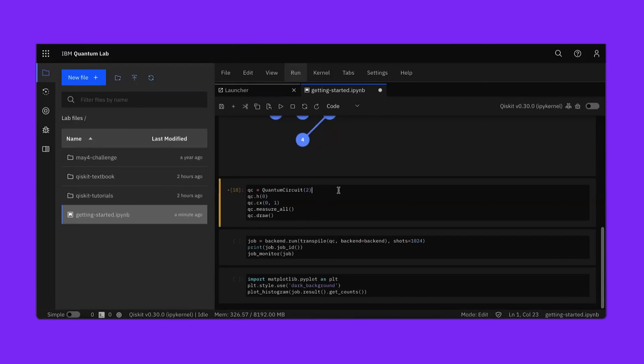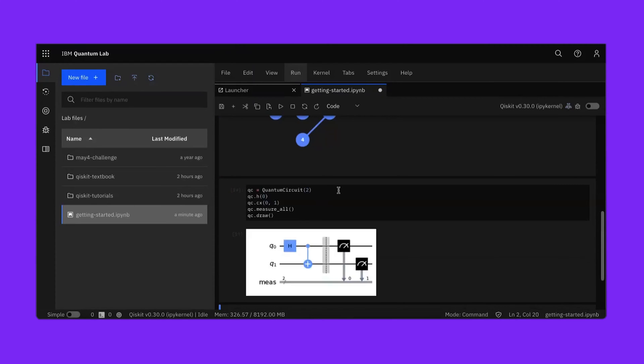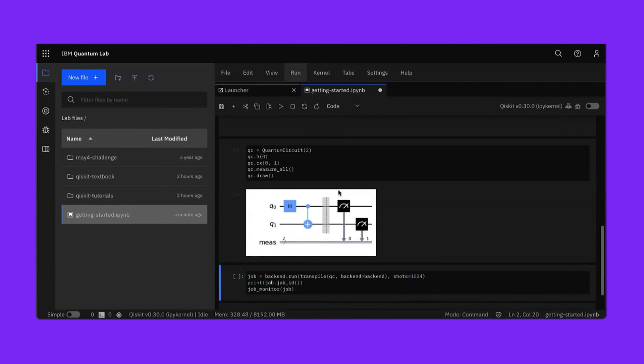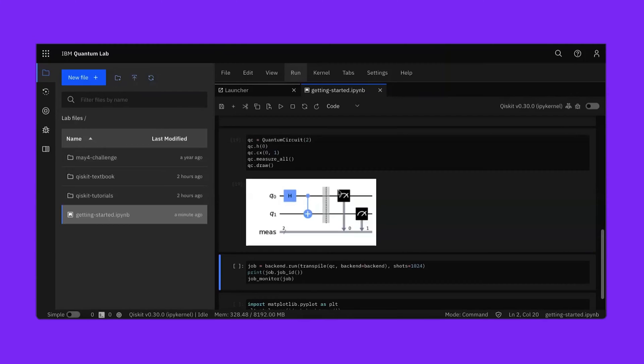This code will generate a bell state. Pressing Shift Enter will show what the circuit diagram of that state looks like. I like the bell state because it shows both the quantum effects of superposition and entanglement.